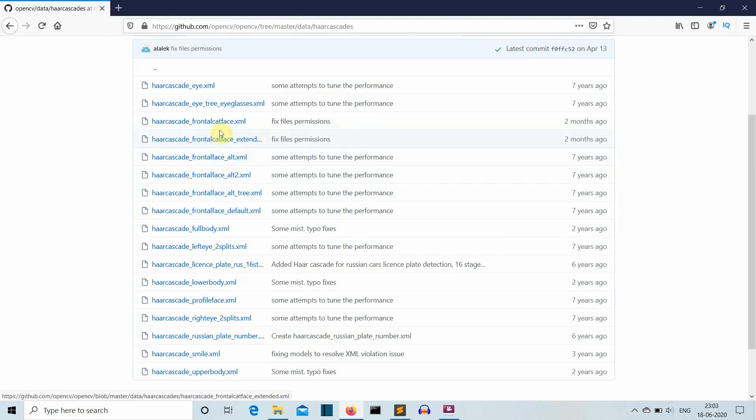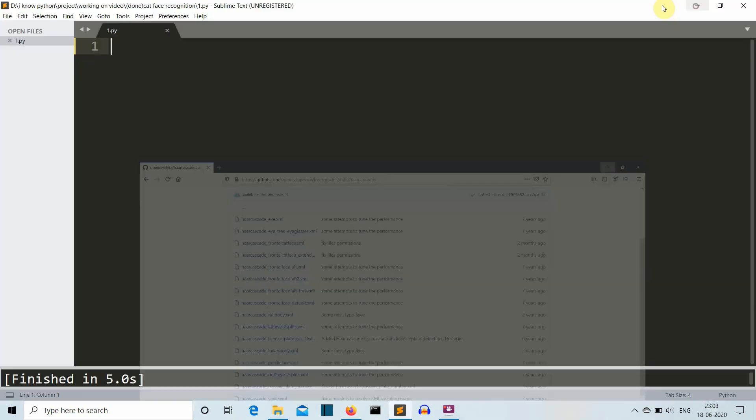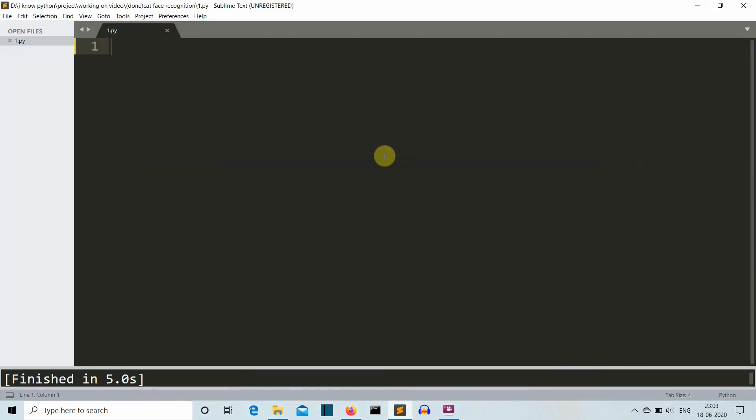I'll provide the link for this GitHub repository of OpenCV as well as my GitHub repository in which both this Haar cascade as well as the Python program that we'll create in this video will be present, so it will become a bit easier for you. Now let's go to our notebook to write our code.